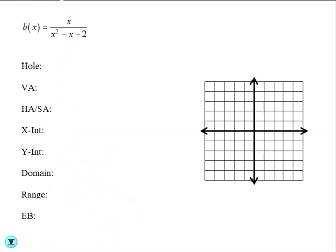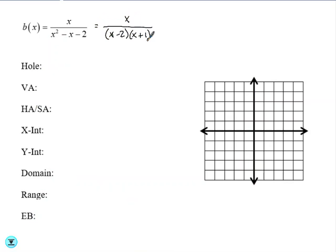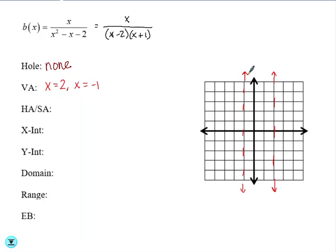Let's take a look at another example. Here we have b of x equals x over x squared minus x minus 2. We want to start by factoring to see if we can simplify. Nothing cancels, so we do not have a hole. Our vertical asymptote comes from setting the denominator equal to 0 — here we have two vertical asymptotes: x equals 2 and x equals negative 1. Since the degree of the numerator is less than the degree of the denominator, our horizontal asymptote is y equals 0.